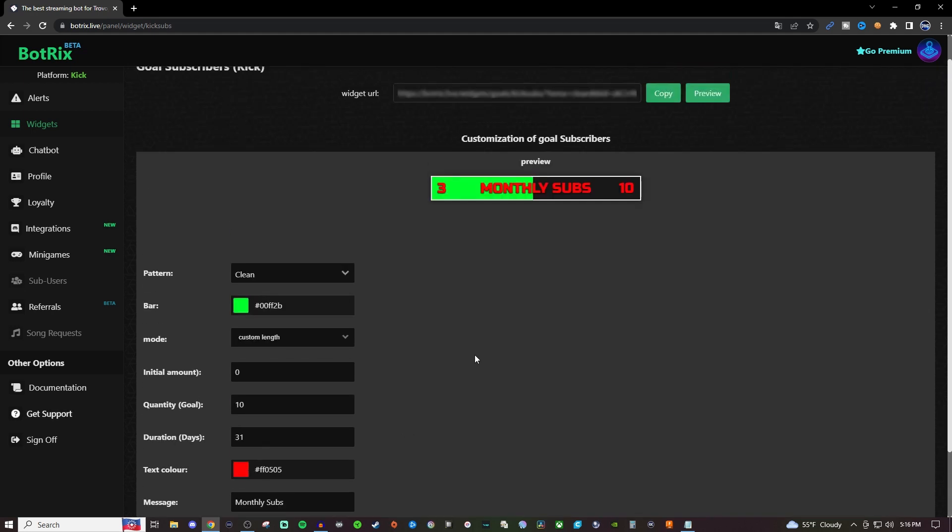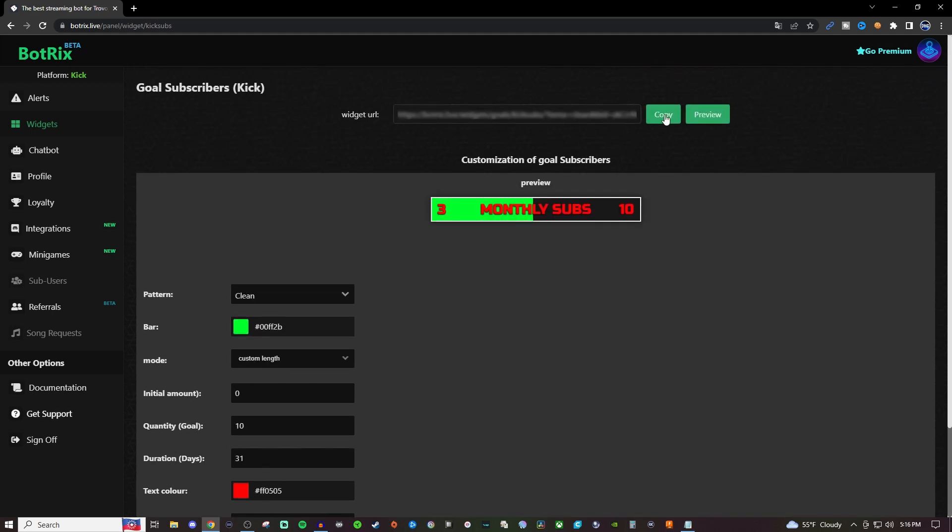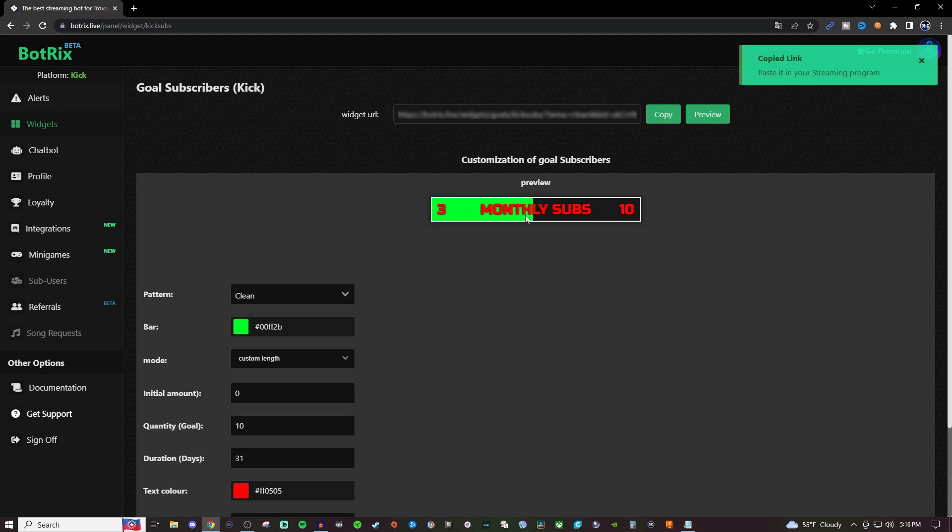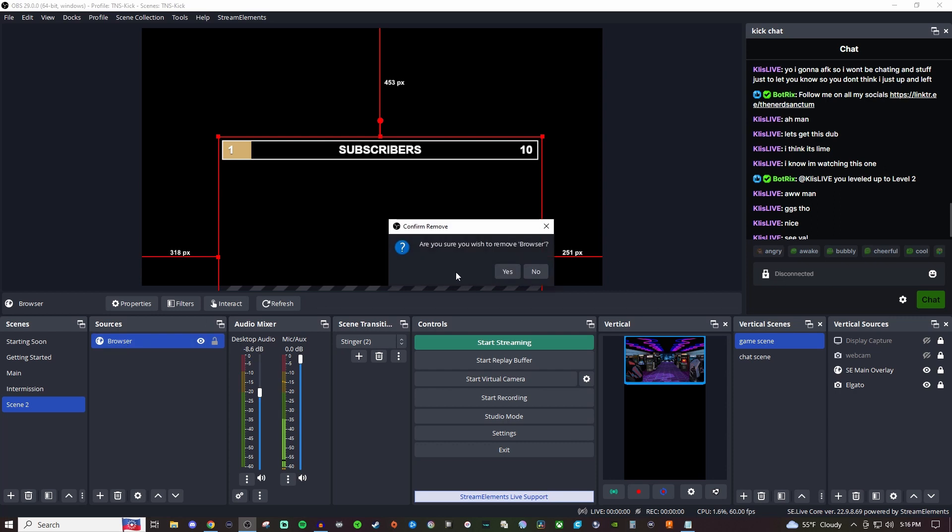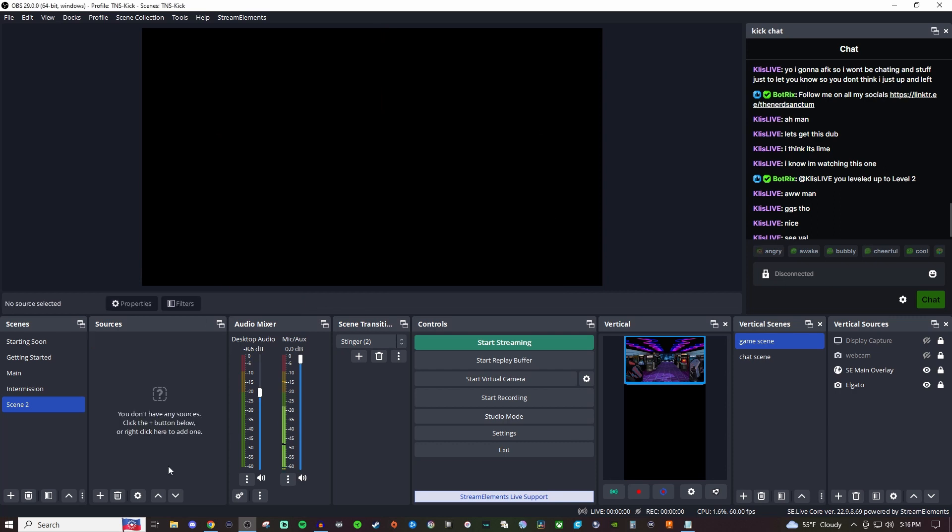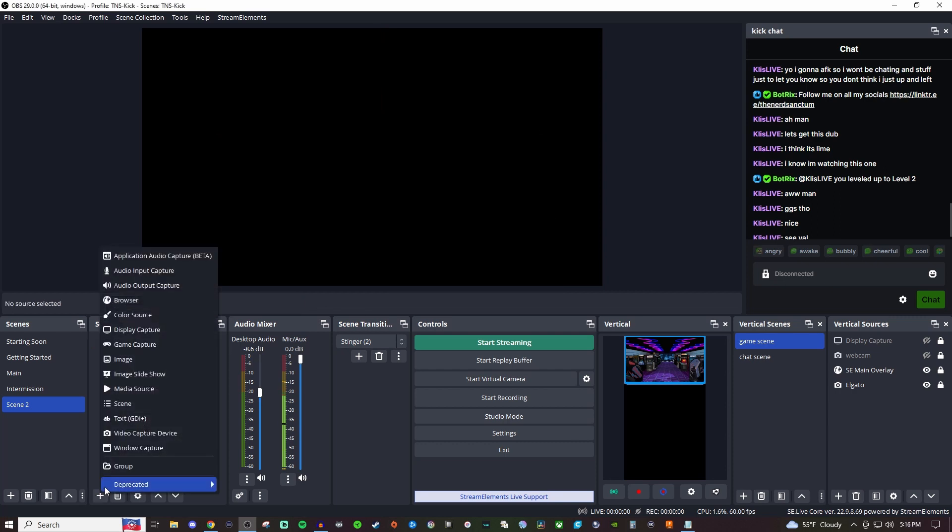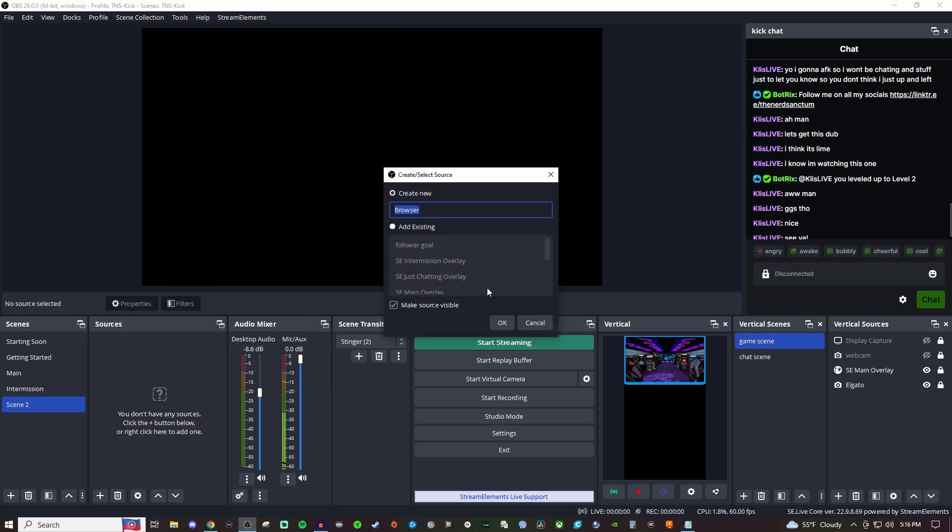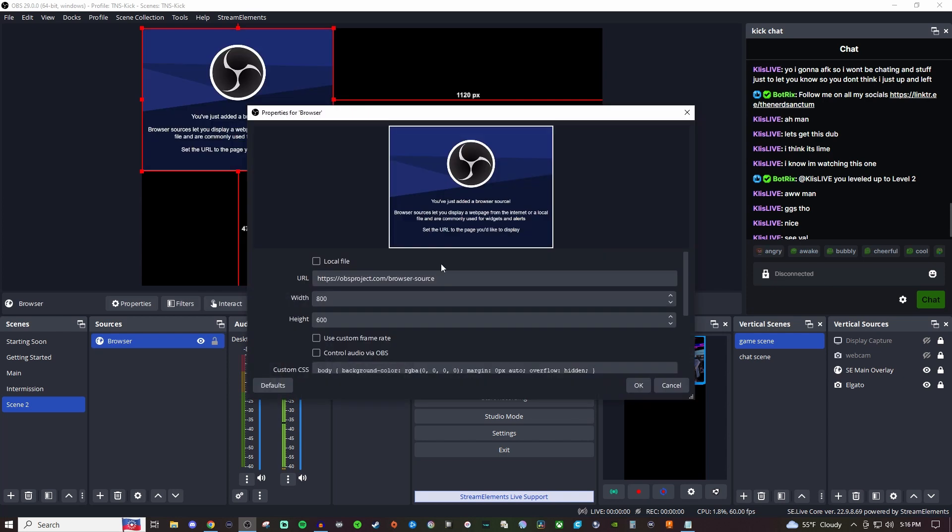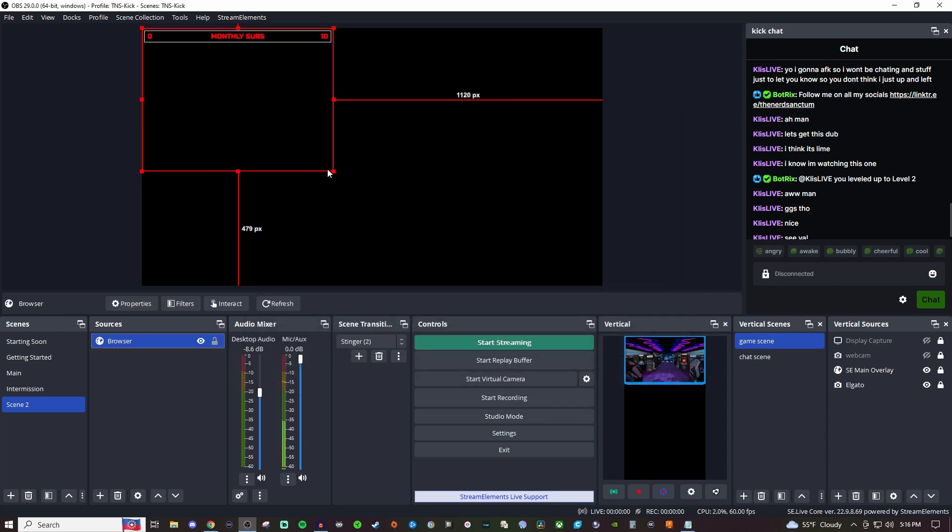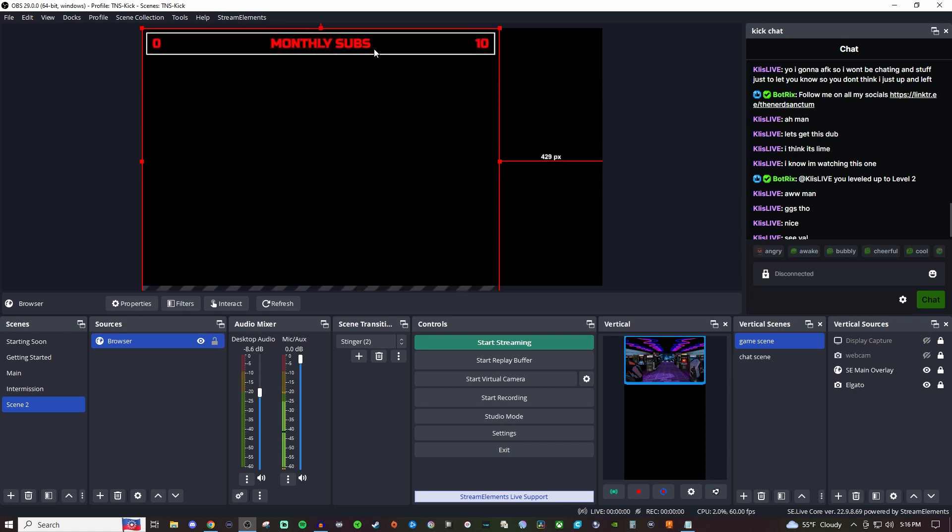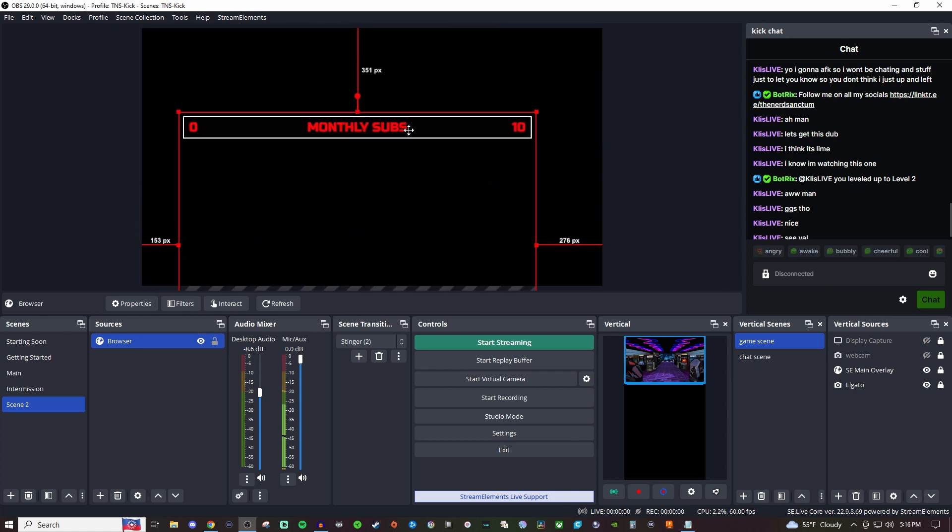Once you have that set up, go up here to copy the link. Then go into either Streamlabs or OBS Studio. I'm going to create a new browser source, paste that link right in here, and hit OK. Boom! Now you'll have that right there.